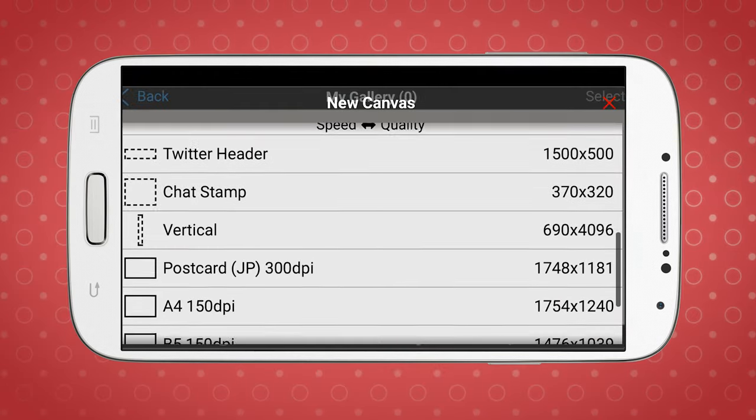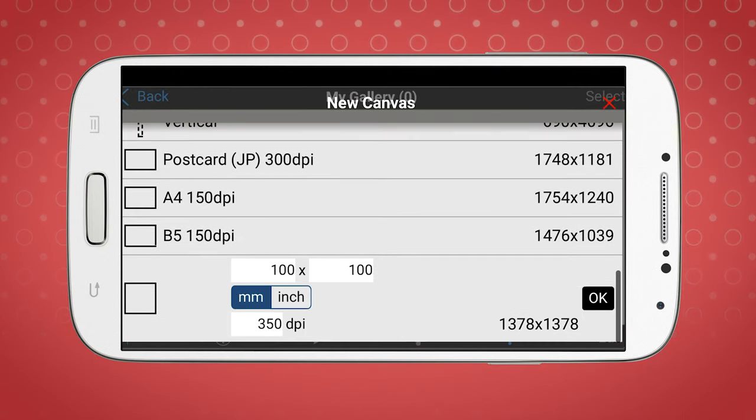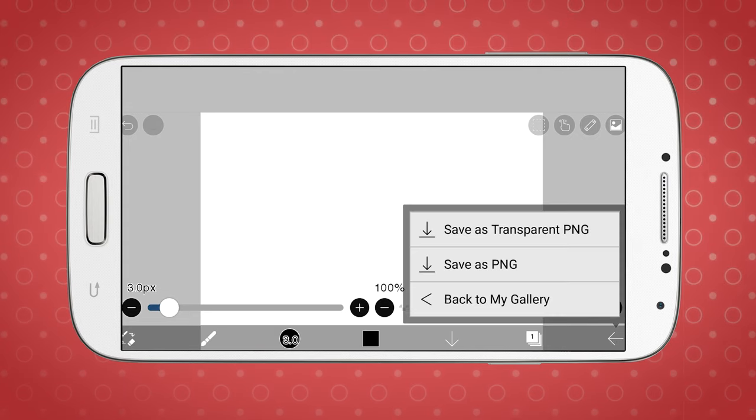You can create custom canvases and adjust the DPI settings and export your print files as a PNG. However, you can't change the color profile, so by default, you're working in RGB.